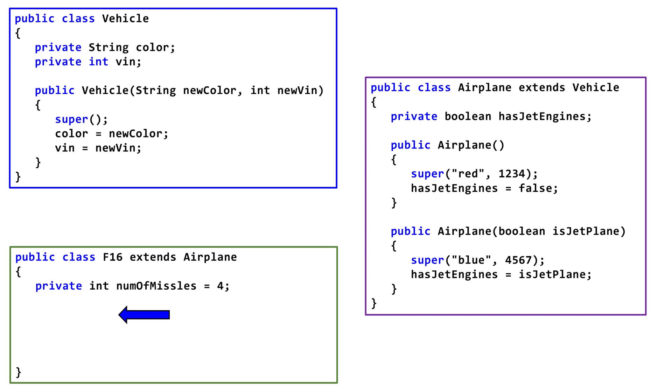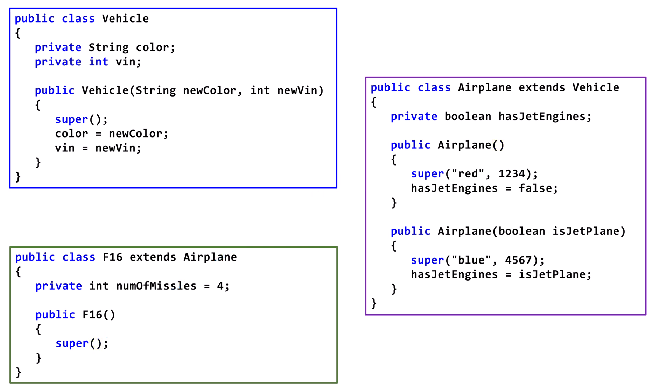F16 doesn't have any Constructor at all. Java writes a basic no parameter Constructor. The basic no parameter Constructor includes a call to a no parameter Constructor in the superclass. Remember, Java only creates a simple no parameter Constructor for us, if there aren't any other Constructors in the class.